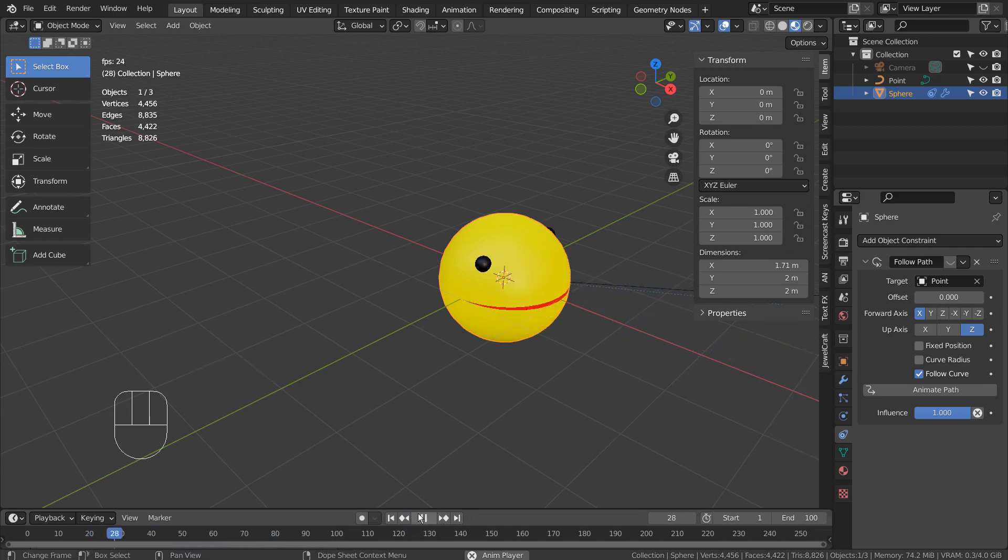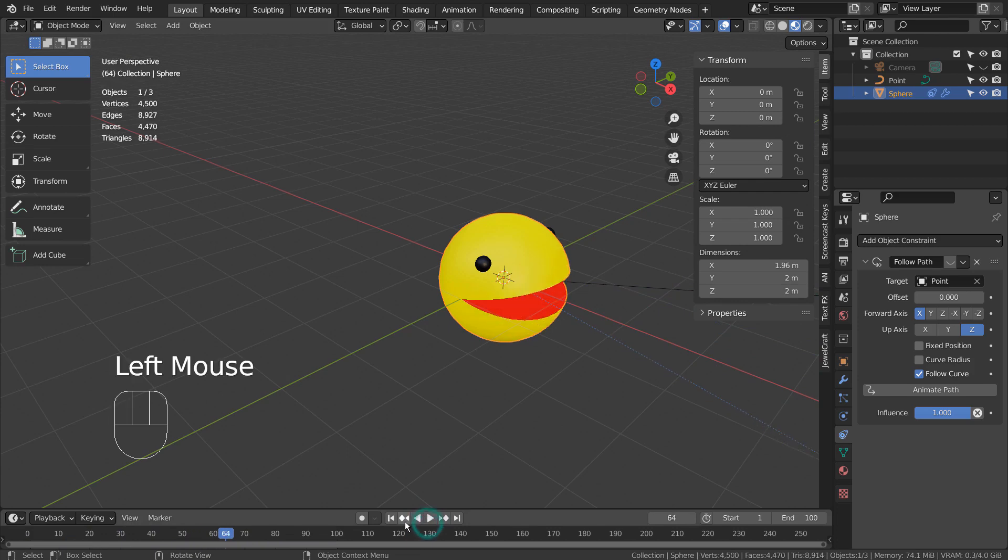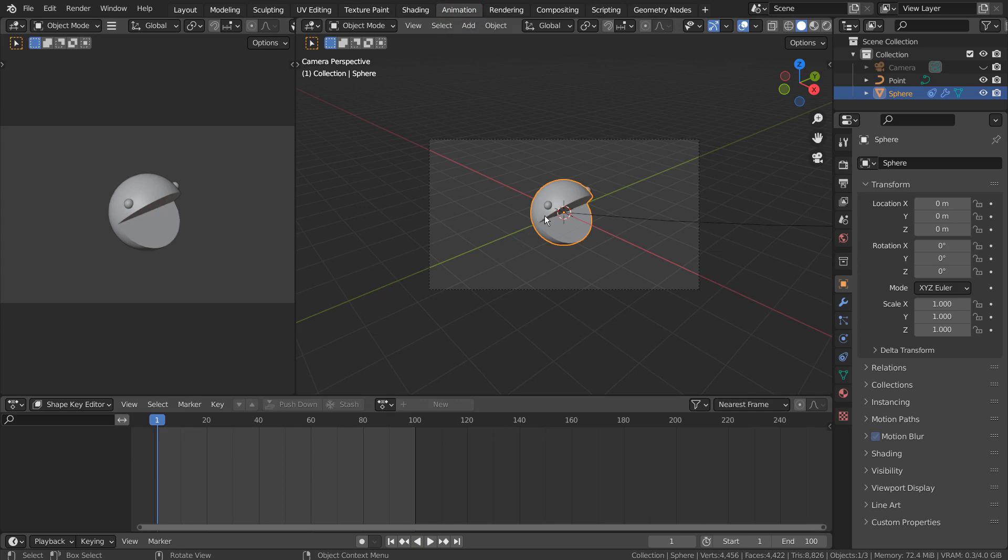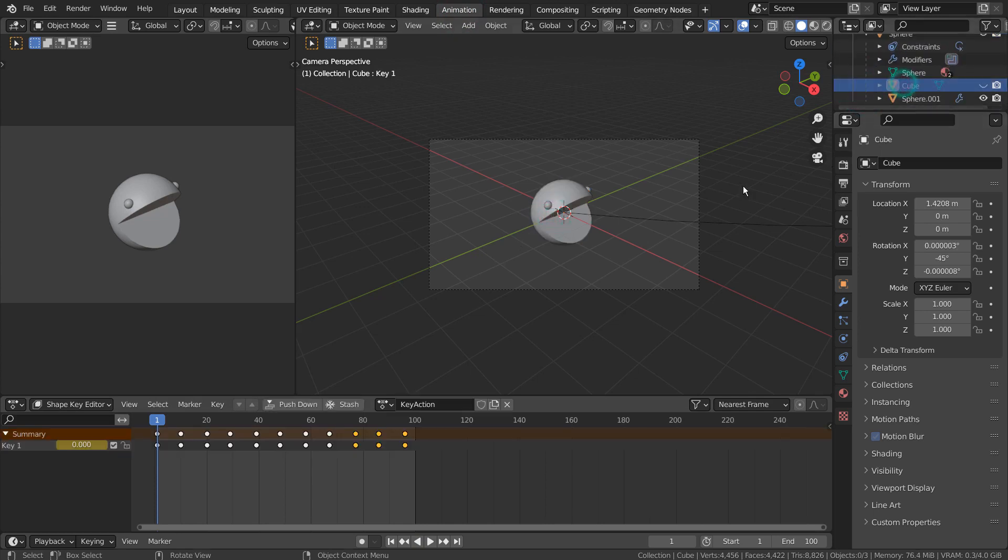We could either manually create the shape key animation in every 10 frames, or we can use the shape key editor. First, we must select the mesh that contains the shape keys.